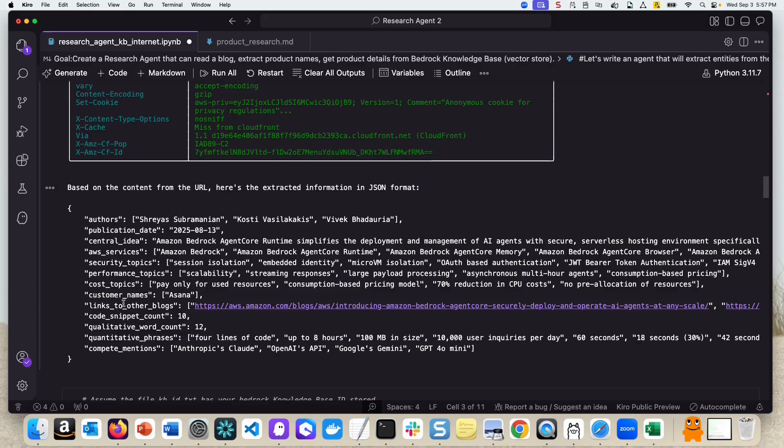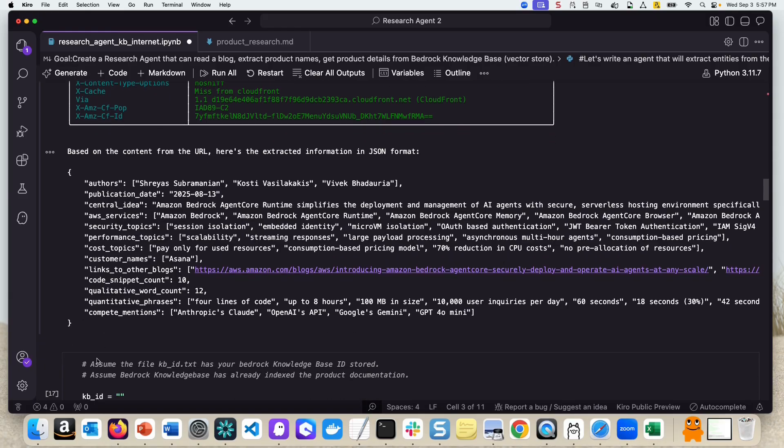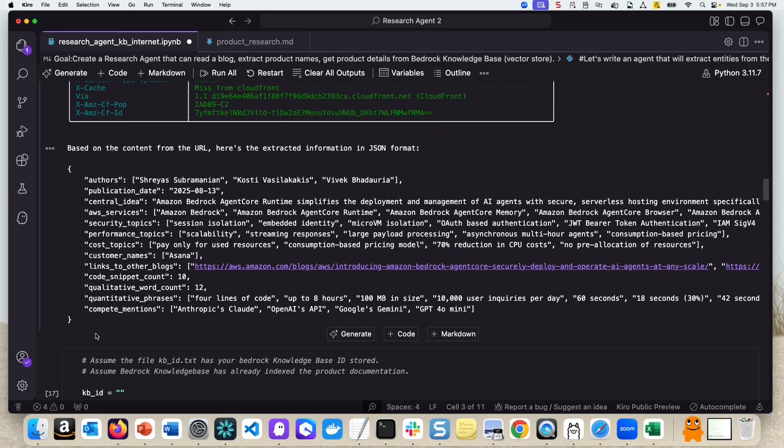So this was to test the tool that we just created. The tool itself is an agent that is reading the blog, sending it to the LLM, and extracting this information in a JSON format.